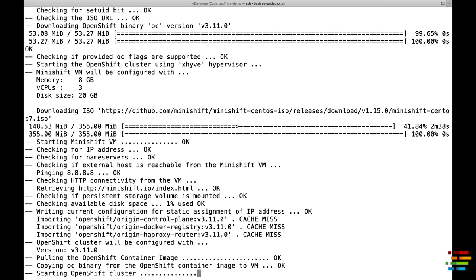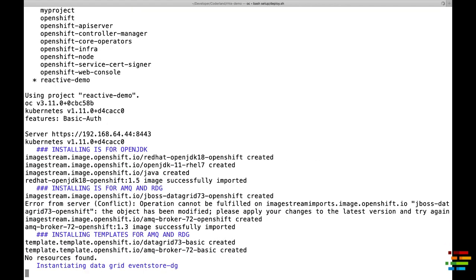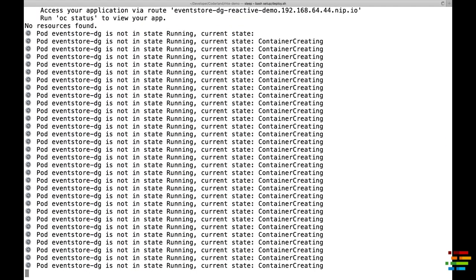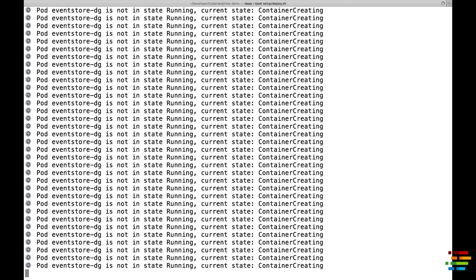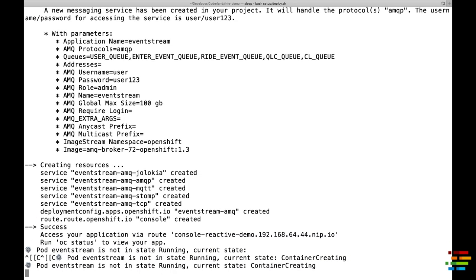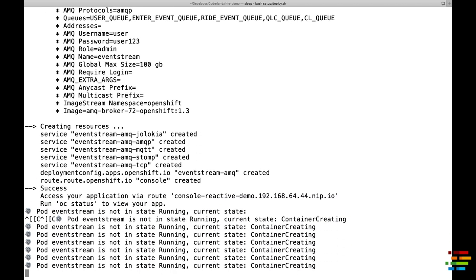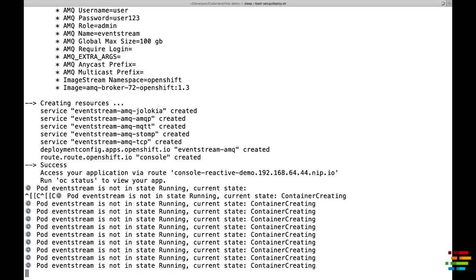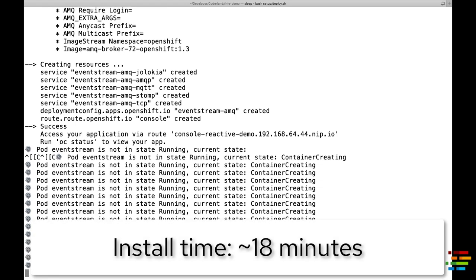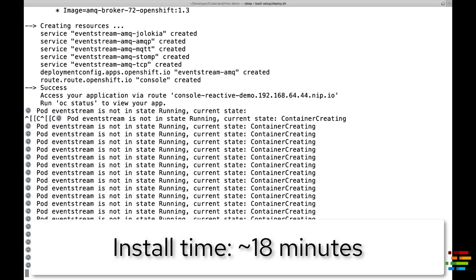Obviously, we're not going to show things in real time in this video, but the script first creates the RHTE Vertex Demo cluster, gets it up and running. When that's done, it installs Red Hat Data Grid and waits for it to be ready, and finally installs Red Hat AMQ and waits for that to be ready as well. On my system, that took about 18 minutes.